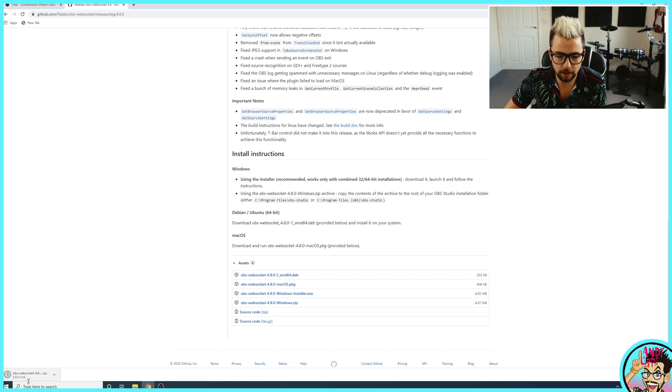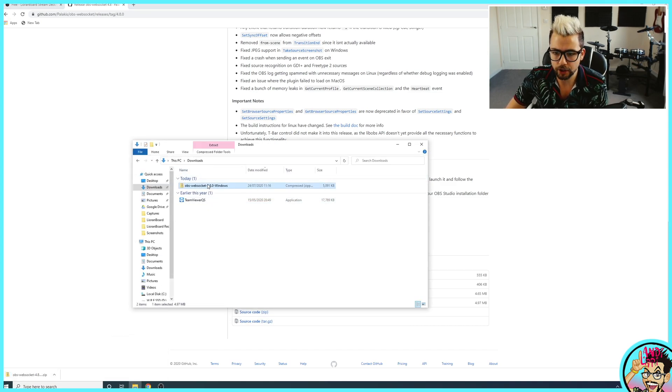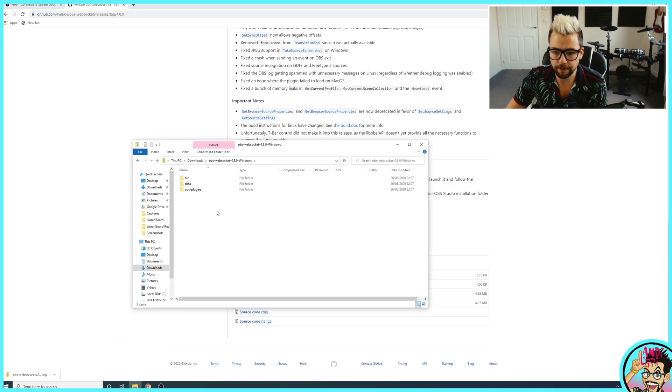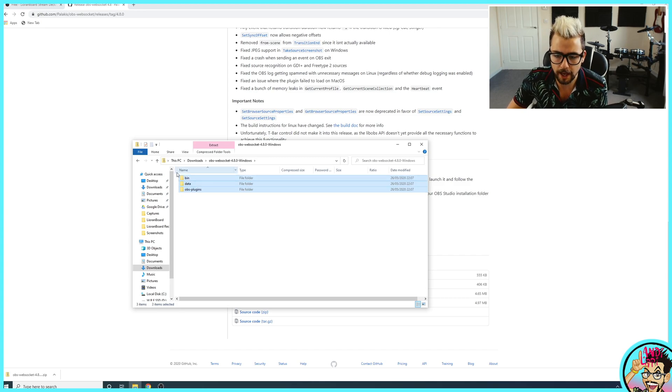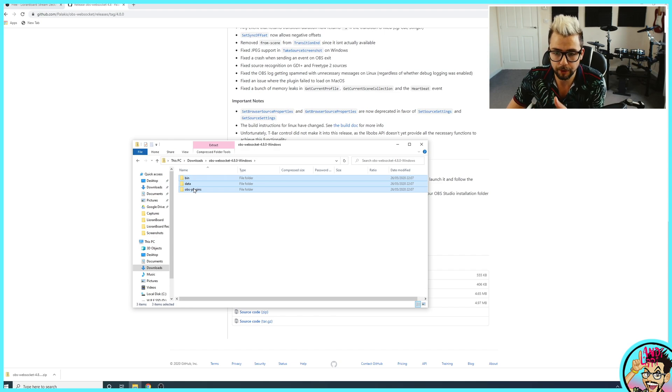It'll take a couple of seconds to download, it's only 5 megs. Open up your downloads page, open up the folder and you'll see three folders in there. Different plugins have a different amount of folders, it might be just an OBS plugins folder, but this has got all three.